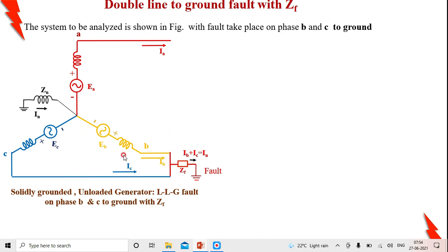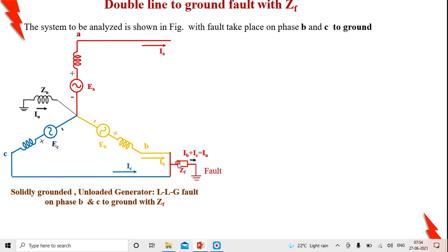Looking at the network, before the fault occurs the generator is operating under no-load condition. When a fault occurs between two lines and ground through a fault impedance Zf, we examine the fault current. There is a current supplied by line B (Ib) and a current from line C (Ic), both adding together and flowing through the fault impedance Zf. Therefore, the total fault current in this case is Ib plus Ic, which equals In.